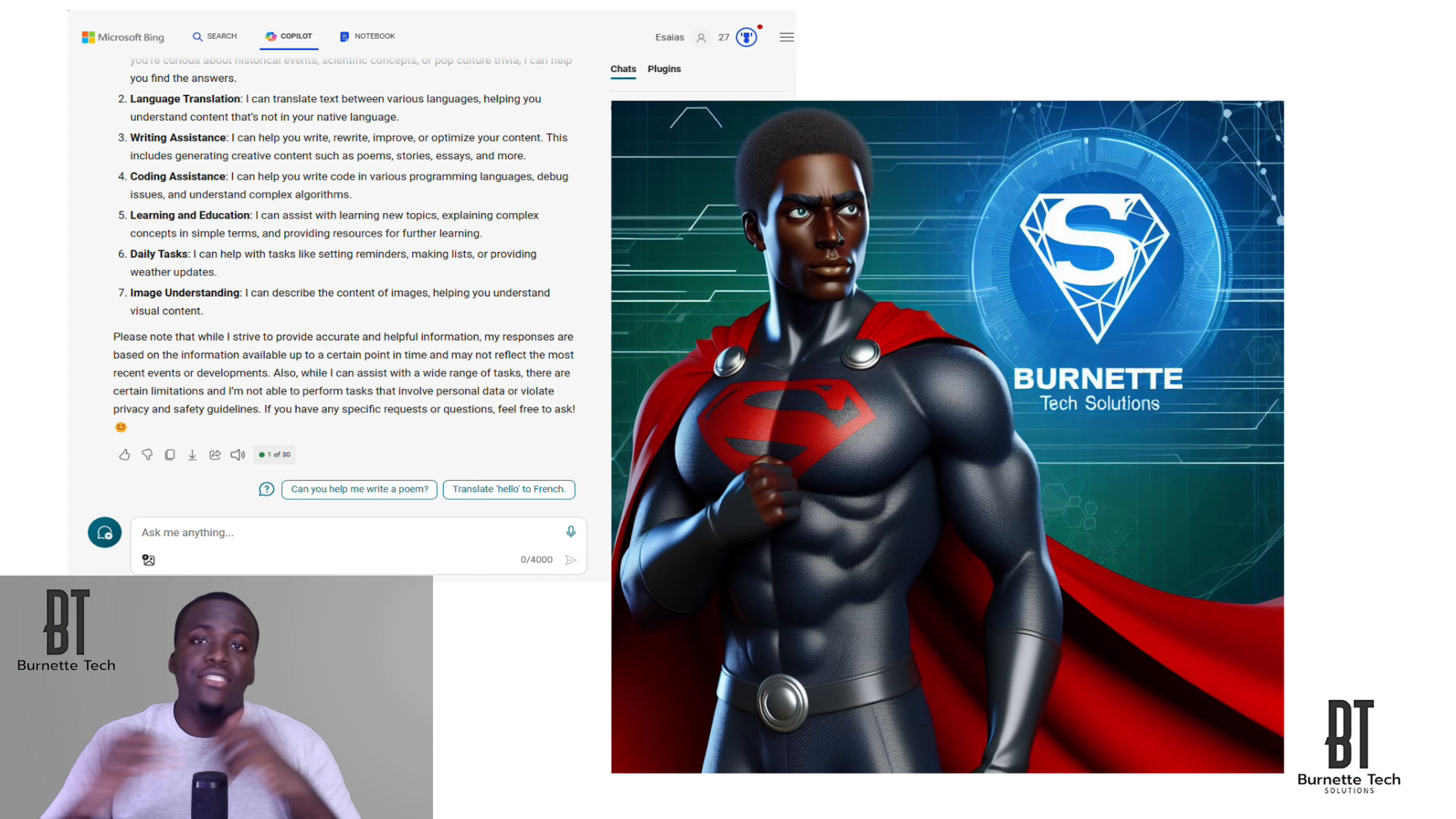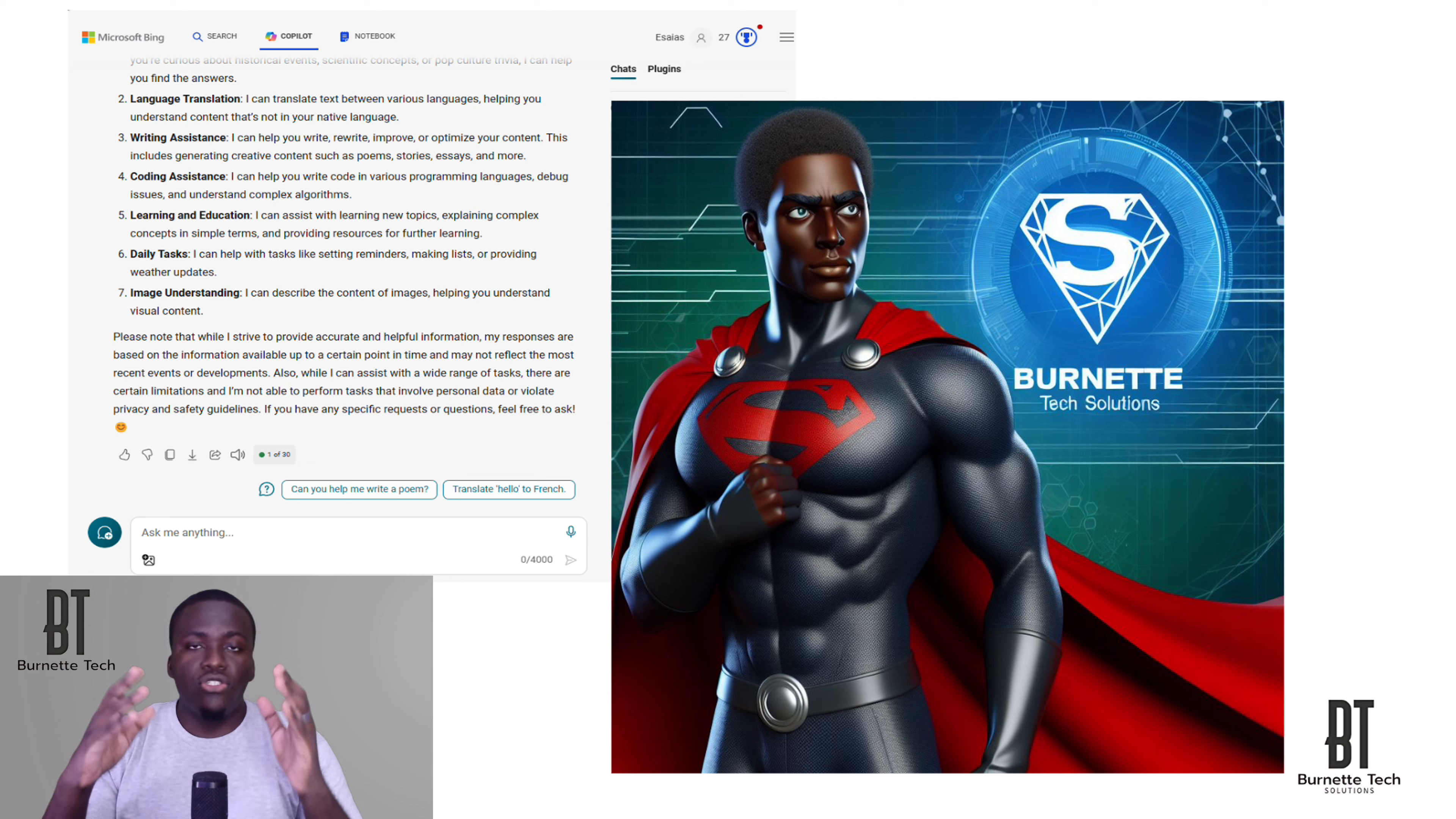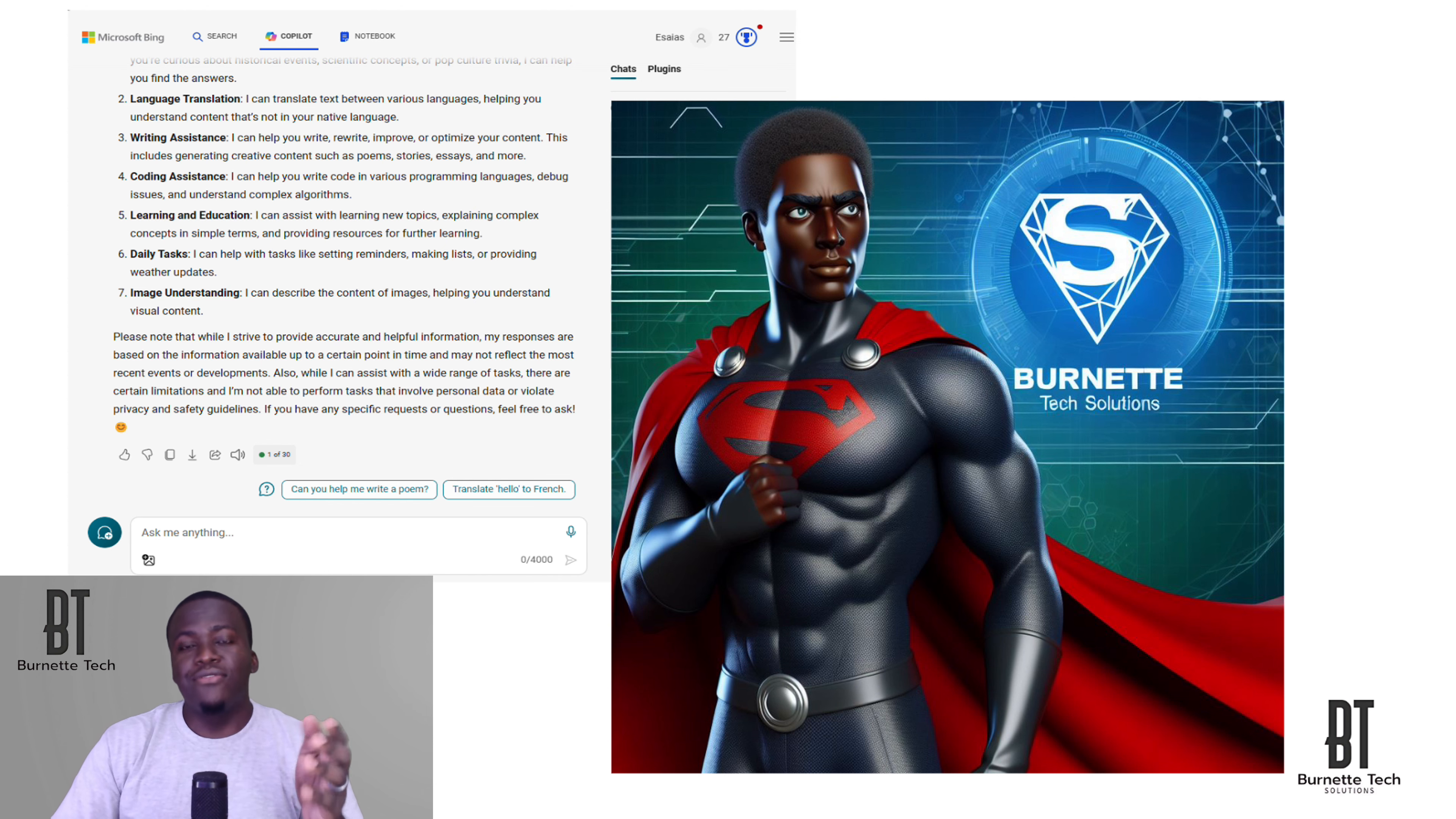This is a prompt that I did. I asked Copilot to make a Burnett Tech superhero, and this is what it came up with. And it looks good if I do say so myself.